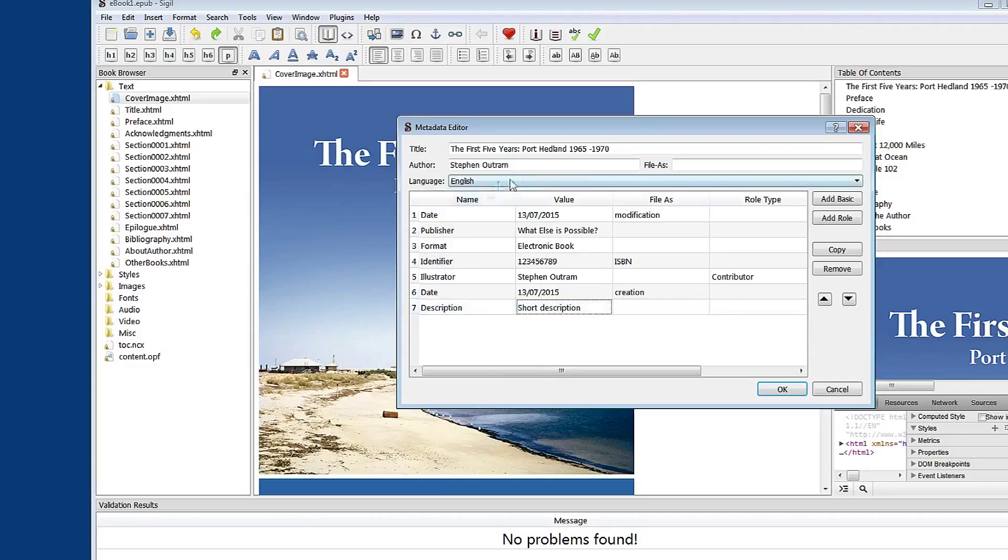So you can see here that you can build up quite a body of information about this e-book and the file that contains it. So we'll OK that.